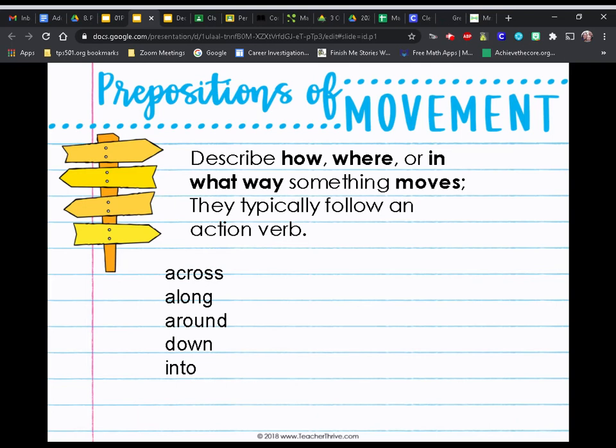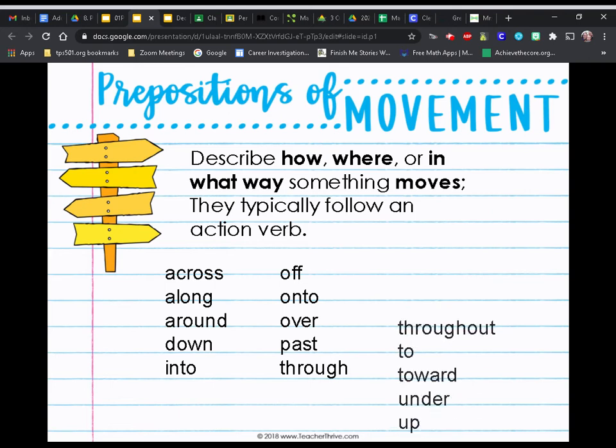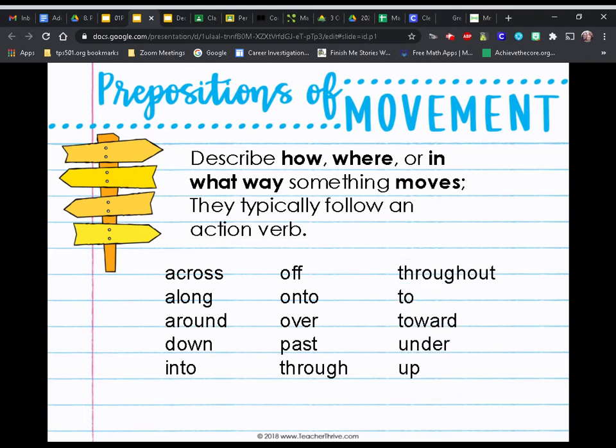Some common prepositions of movement are: across, along, around, down, into, off, onto, over, past, through, throughout, to, toward, under, and up. You may notice that some of these were on the previous slide as well, and we're going to talk about that in just a minute.